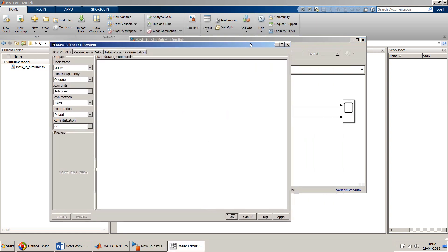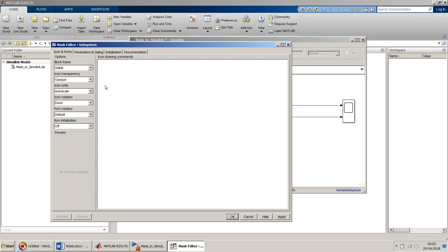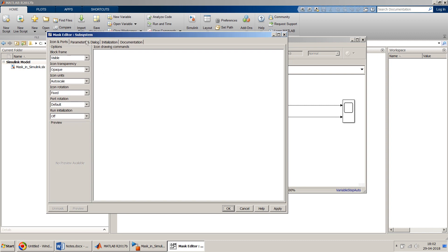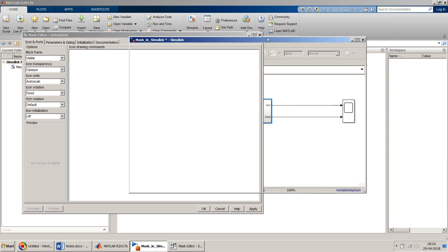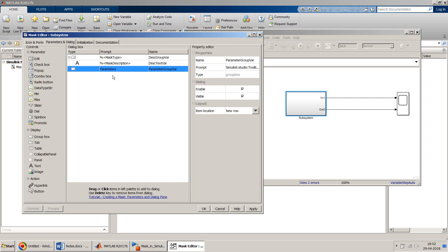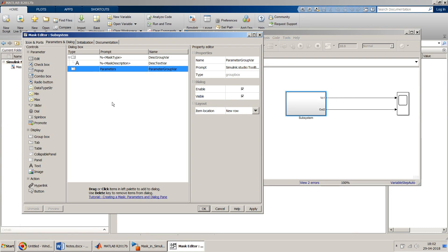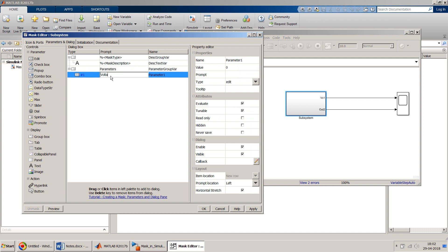To add a mask, right-click the subsystem block, go to Mask, and select 'Create Mask' — or press Ctrl+M. In the mask editor window, the first tab is Icons and Ports, which lets you modify the block's appearance. Let's first look at the main part: the Parameters and Dialog tab. The three parameters we need are VC, R, and C.